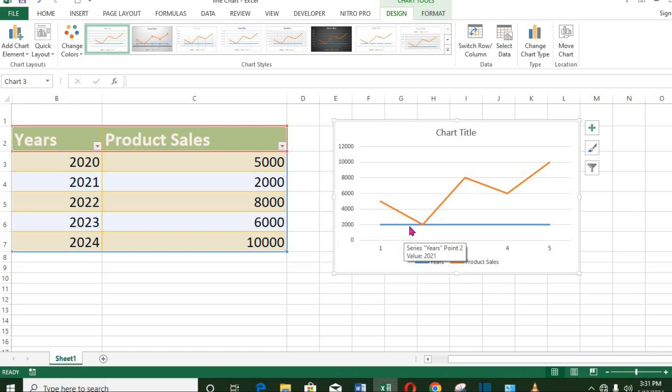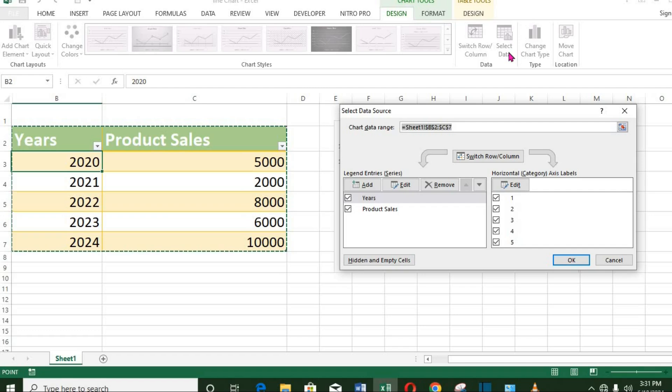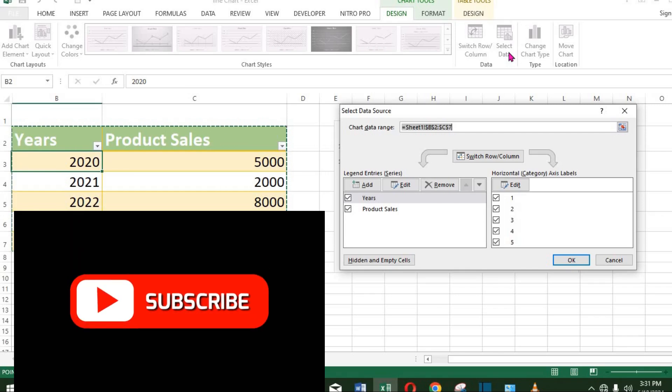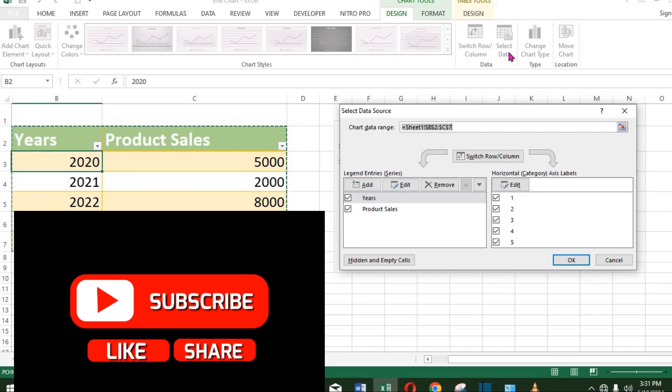I click here on Select Data. From the dialog box, I make some adjustments. To remove the line, under Legend Entries, I click Years and click Remove.